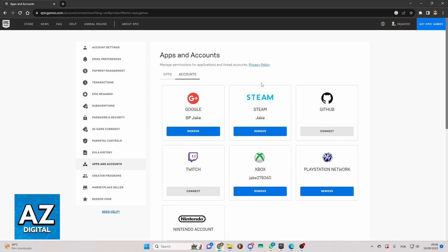Doing that, you can see all the apps are linked here. You can check Google, Steam, and Xbox. If you want to remove Xbox from here, you need to click right here in Remove.